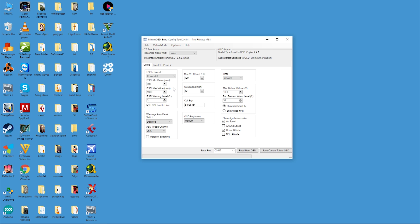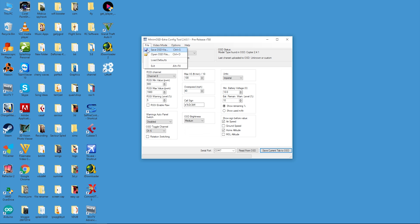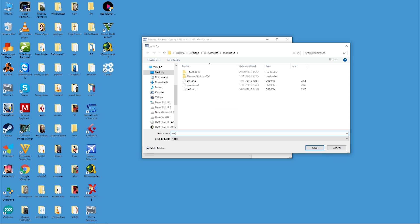Once we have done that, we can now click RSSI enable raw. This is going to take our PWM values and convert them down to a percentage that should hopefully match what we have on our Taranis' telemetry screen. We need to save the current tab and it's not going to harm saving our settings to a new file either.